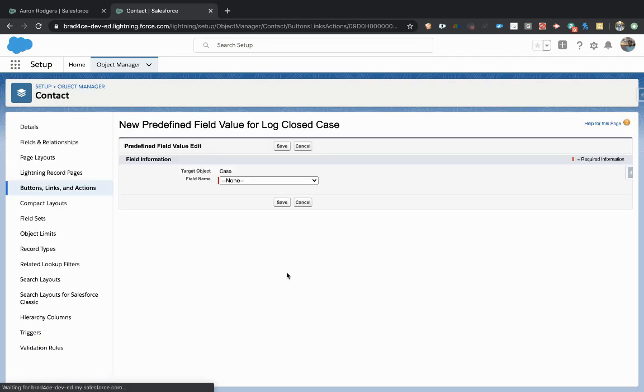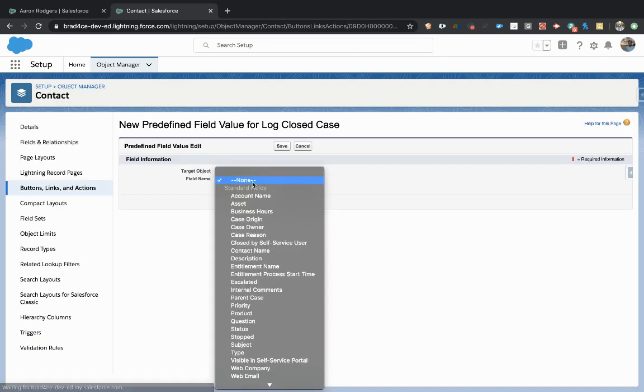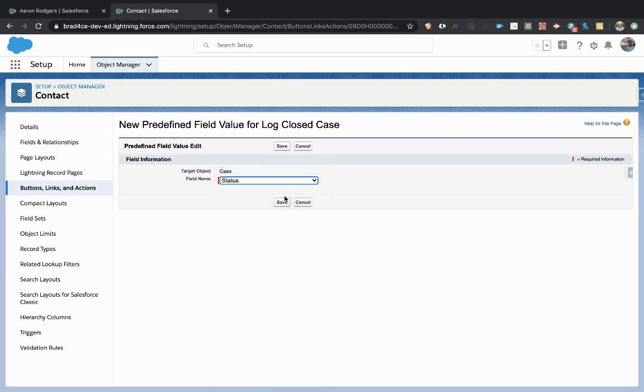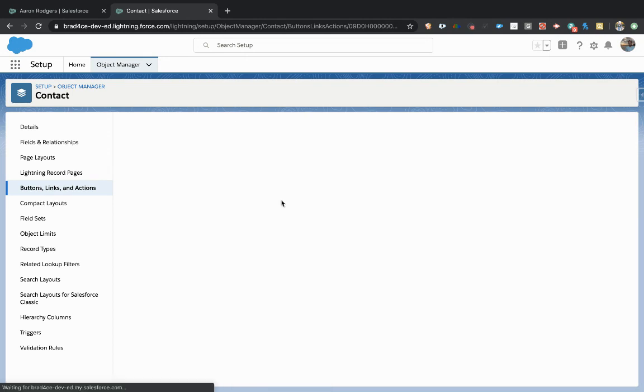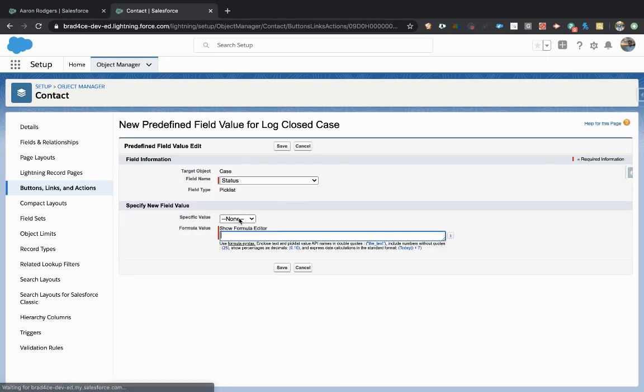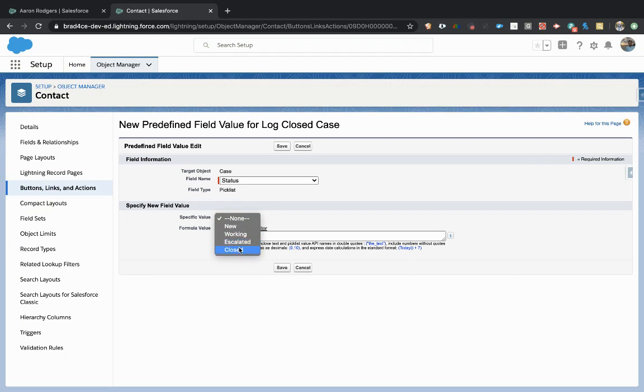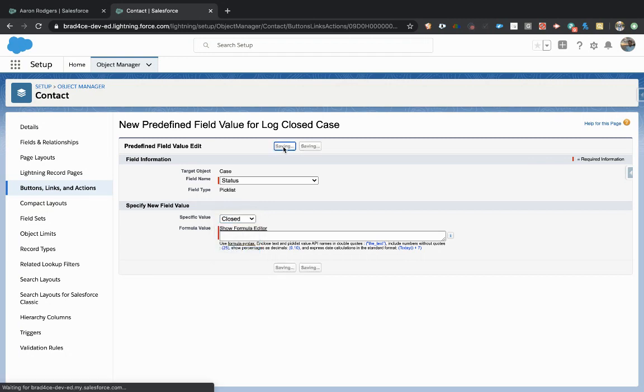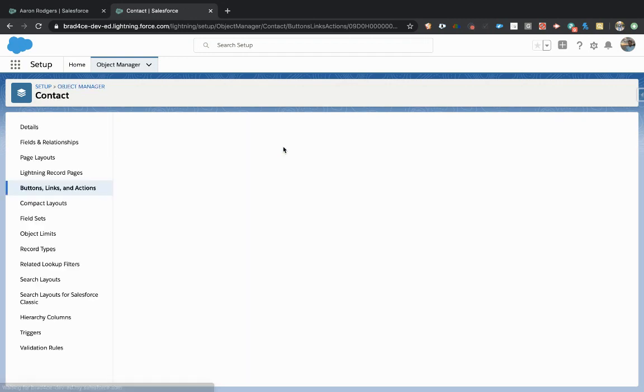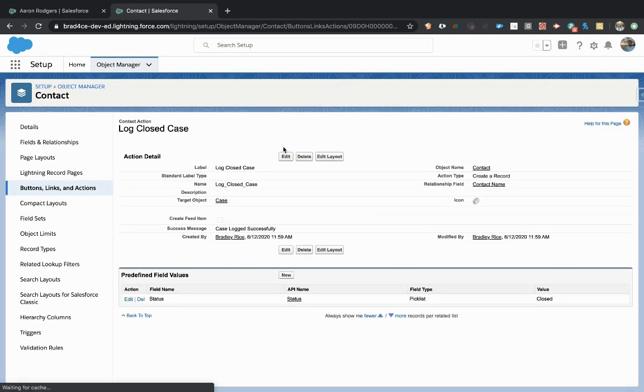First, we're going to define the field status. So I just come to my field selector, select status, and then I'm just going to make it closed. So immediately, this case is going to be closed.